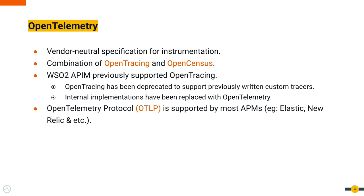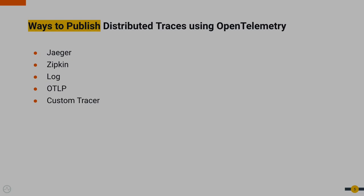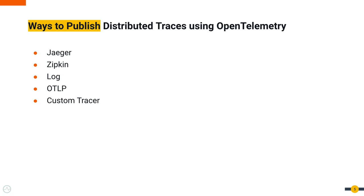OpenTelemetry Protocol, or OTLP, is supported by most APMs like Elastic and New Relic, so we don't have to rewrite any vendor-specific publishers. WSO2 API Manager supports publishing tracing data using OpenTelemetry in multiple ways: those are Jaeger, Zipkin, log, OTLP, and custom tracing.